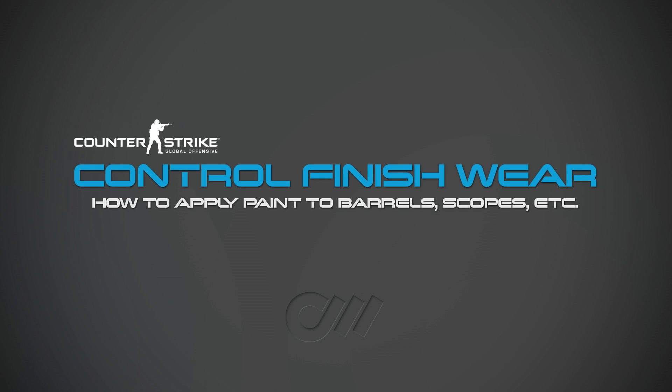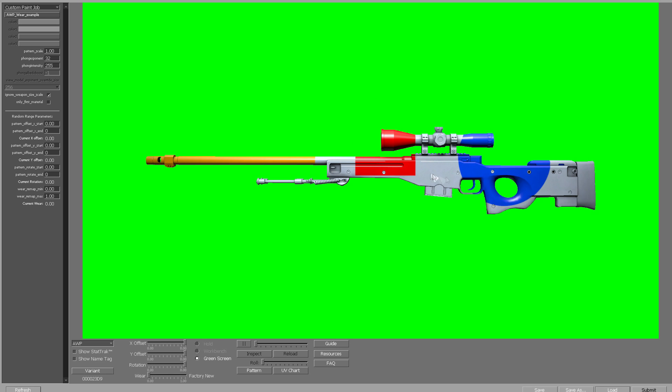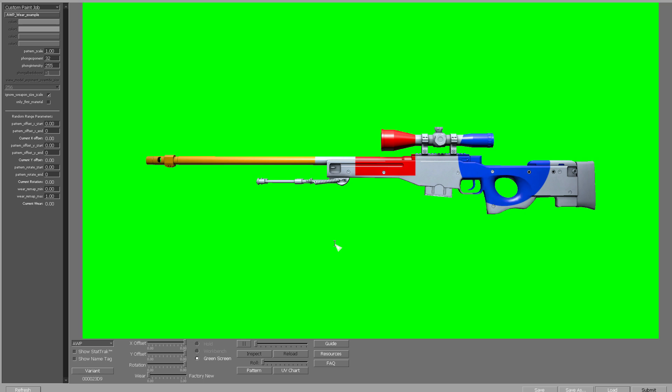Probably the most common question that I get when people who are new to starting skins attempt to create a skin is why can't this skin be on the whole weapon. Often when people first start, they find that the scope, barrel, and areas of high contact wear much more quickly than the rest of the weapon, and the design isn't showing on these different parts. So this video is going to show you how to solve that problem.